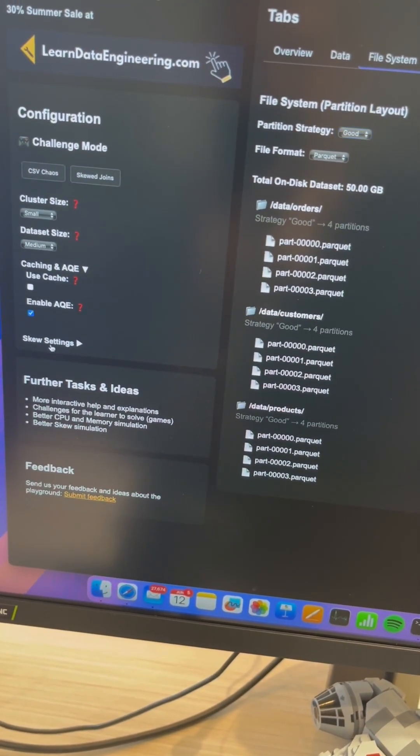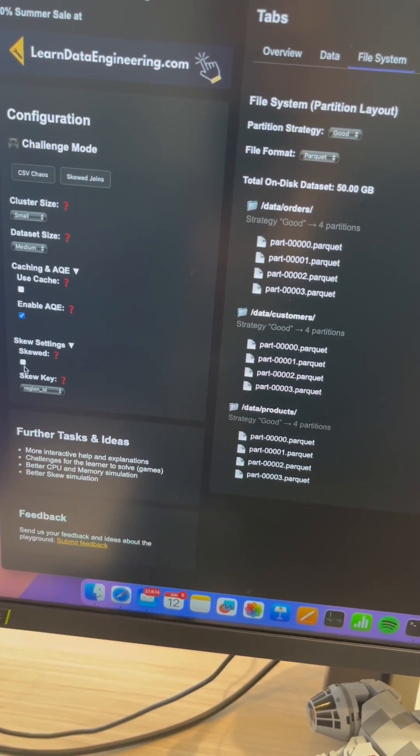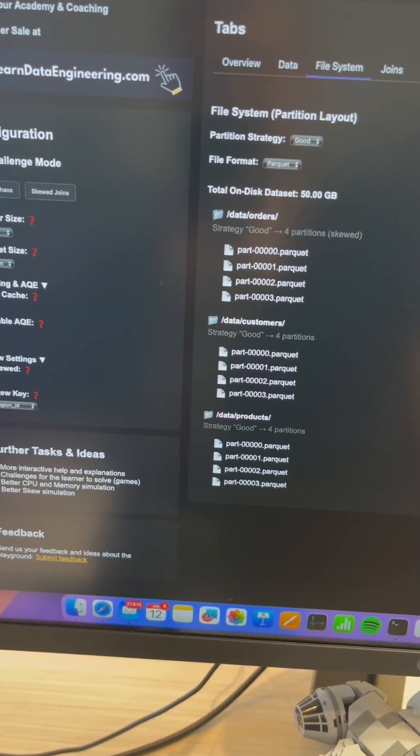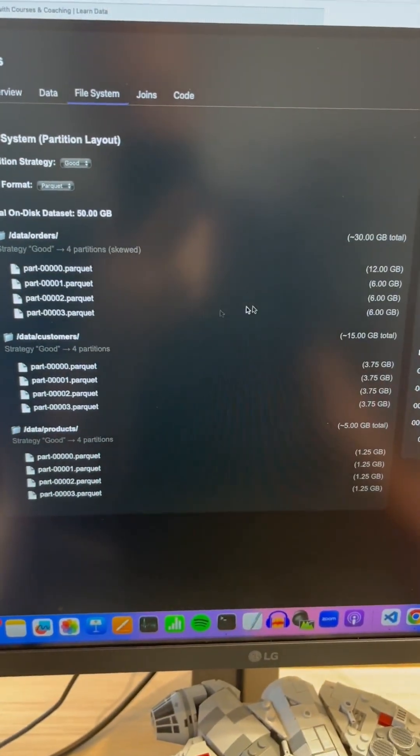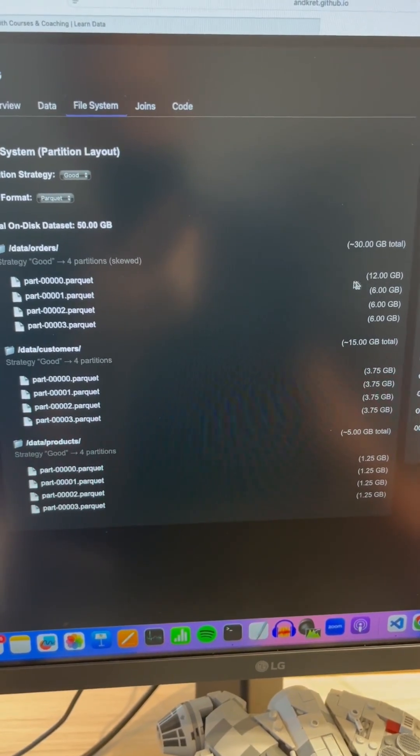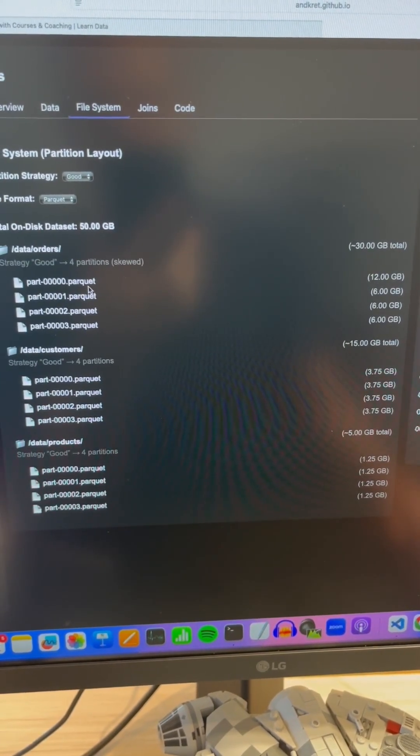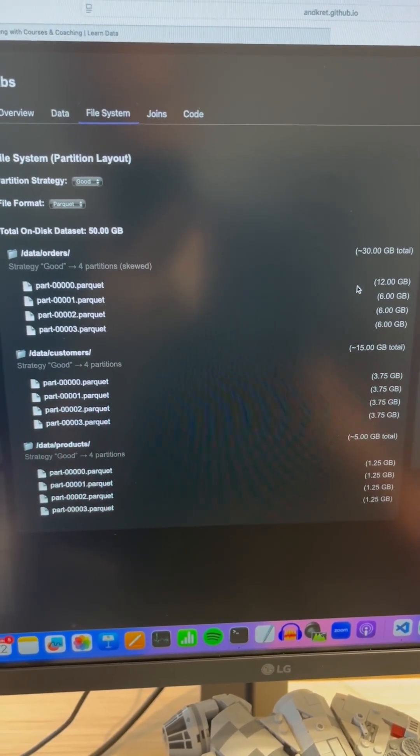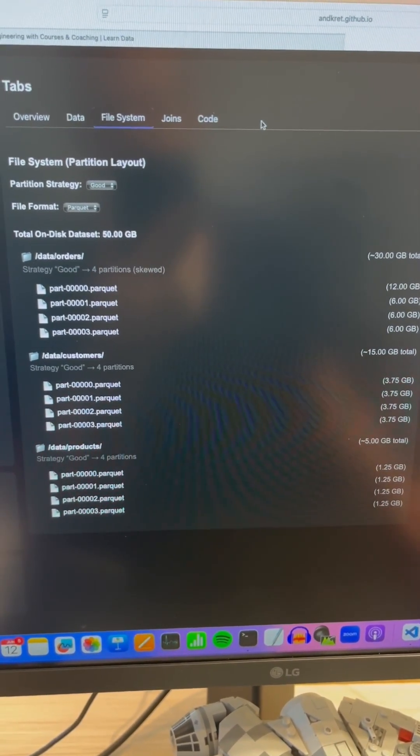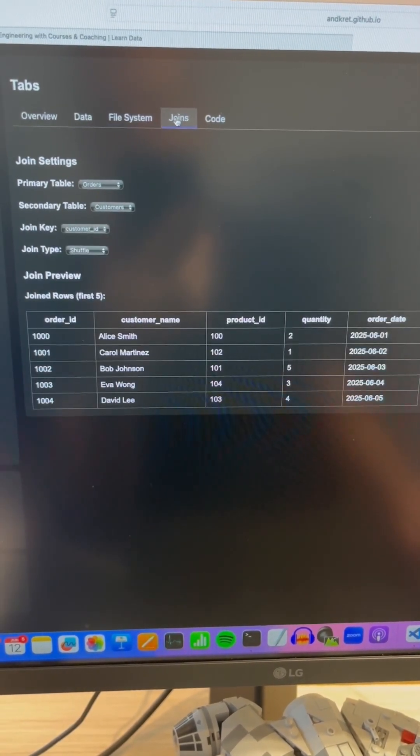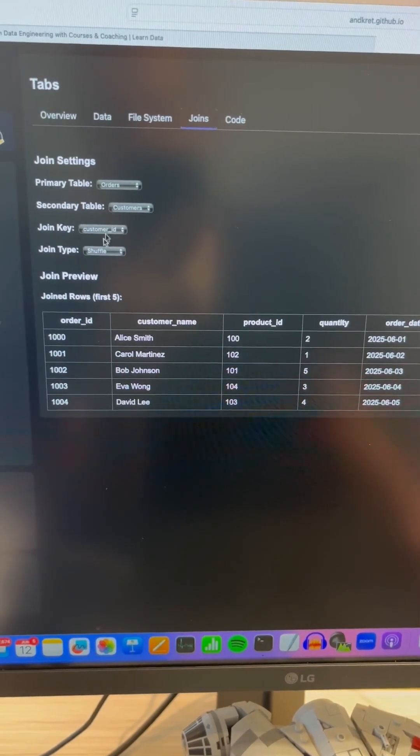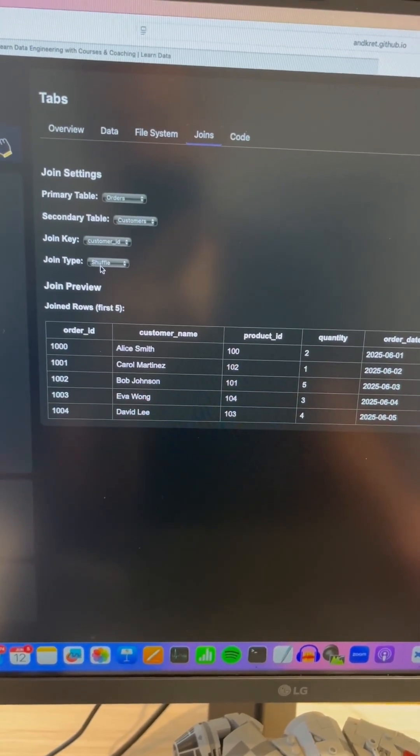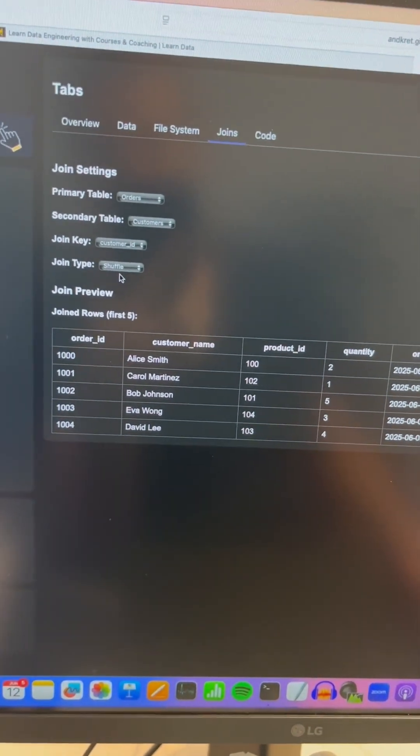So you see basically how this works and you could for instance also enable skew here where then you see okay, this partition here or this file here is a lot larger than the others.